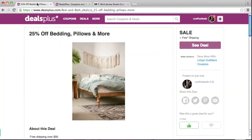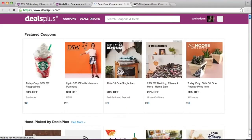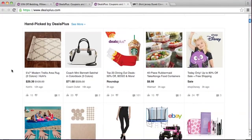And there you go — here's your deal on DealsPlus! Hopefully it gets popular enough to go on our front page. To see more examples of how to create good deals, you can click on 'see more' on Handpicked by DealsPlus.